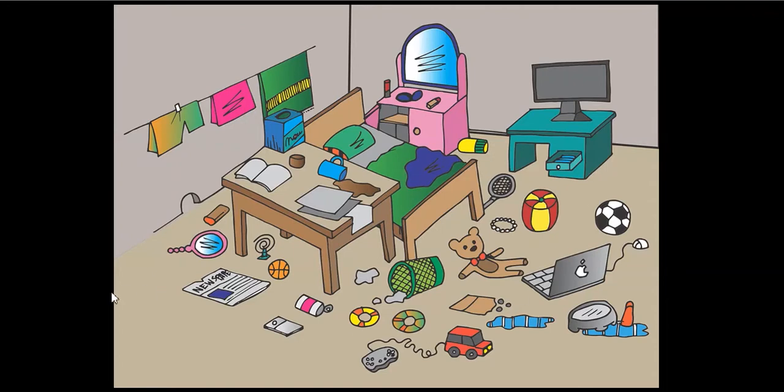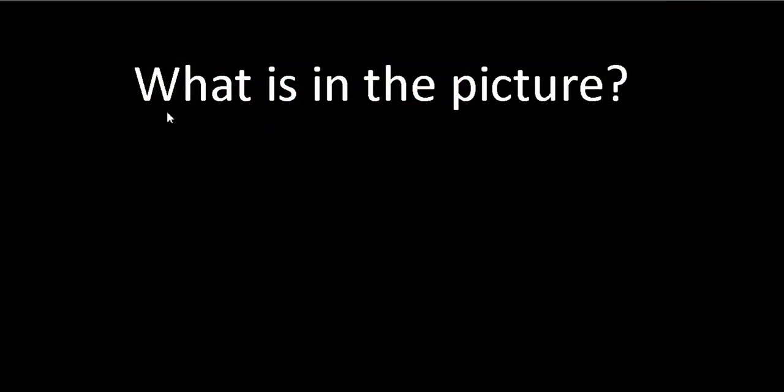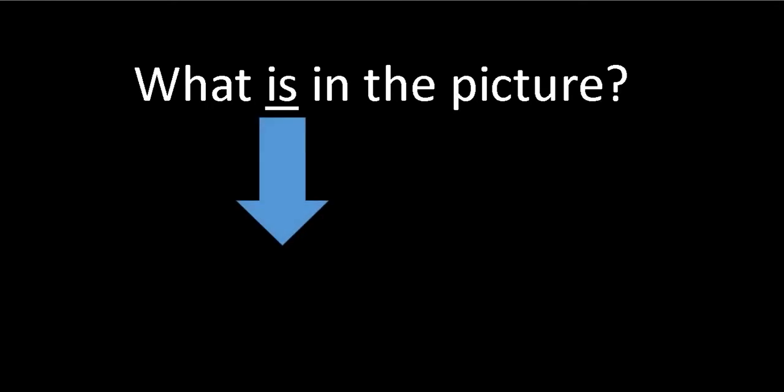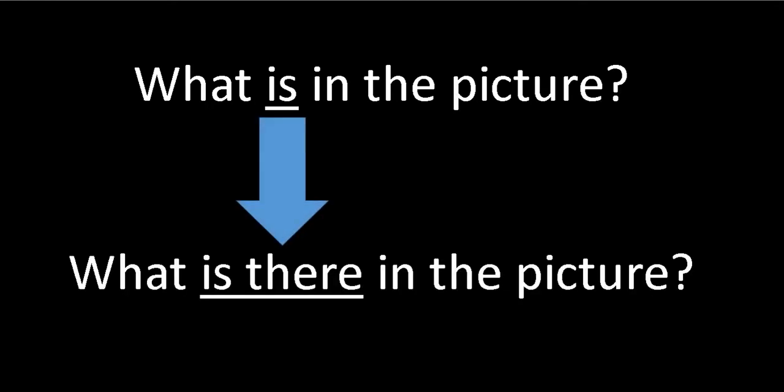We're going to learn how to talk about the things that are in the room. So here's a simple question: what is in the picture? This is going to be a little bit longer now: what is there in the picture?